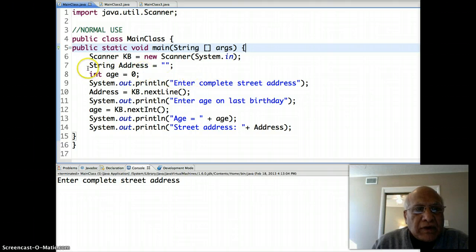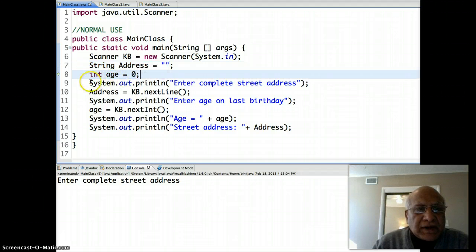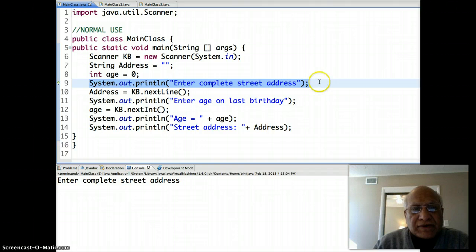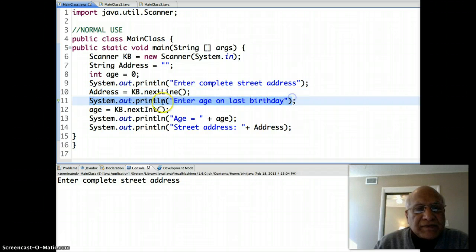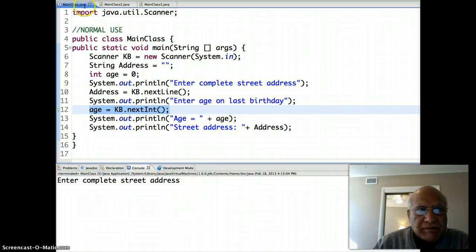So let's go to Eclipse. This is the normal use in which we will not get a problem. Let's say I need two inputs from the user: one is their street address, and the other is their age on the last birthday. Here I'm prompting them to enter the complete street address, which will have more than one word. Words are whitespace-separated, so I'm going to use the nextLine method for that.